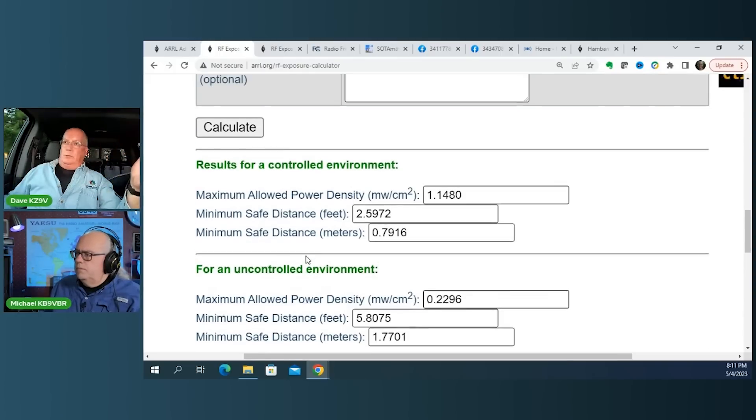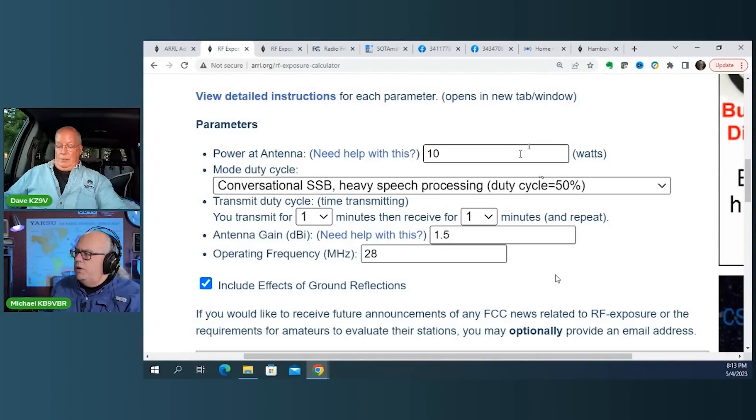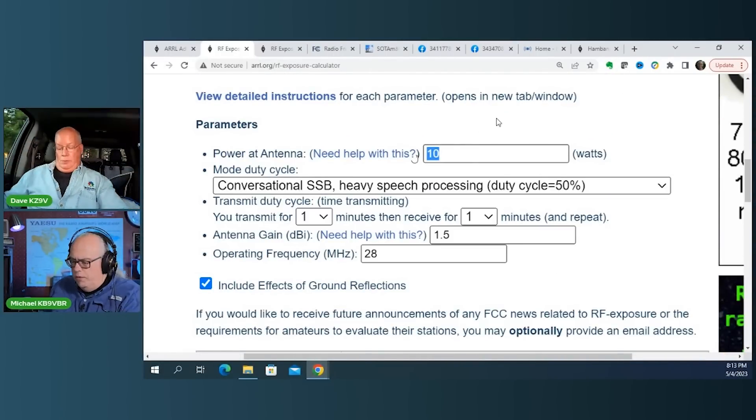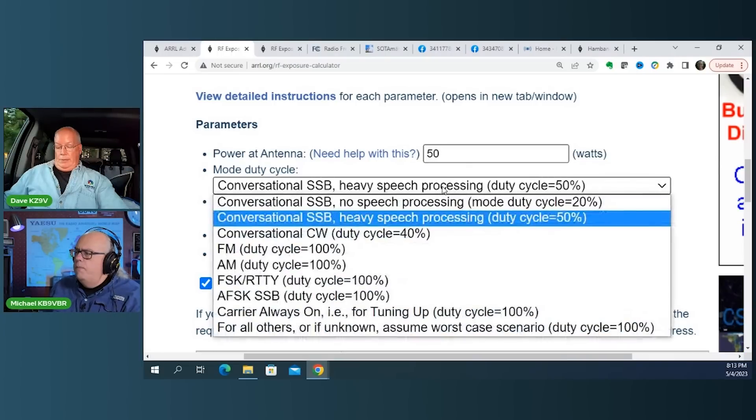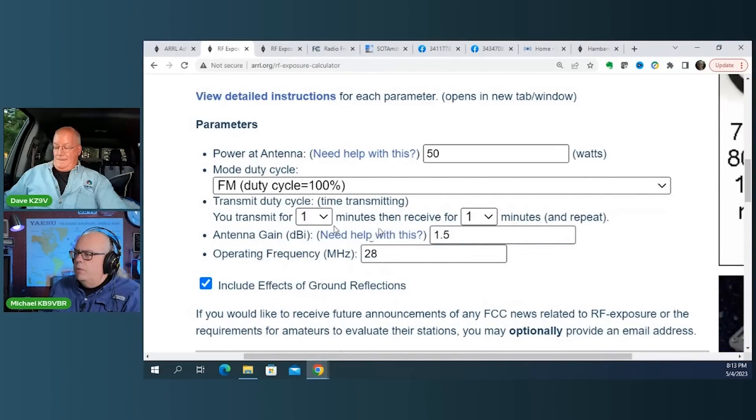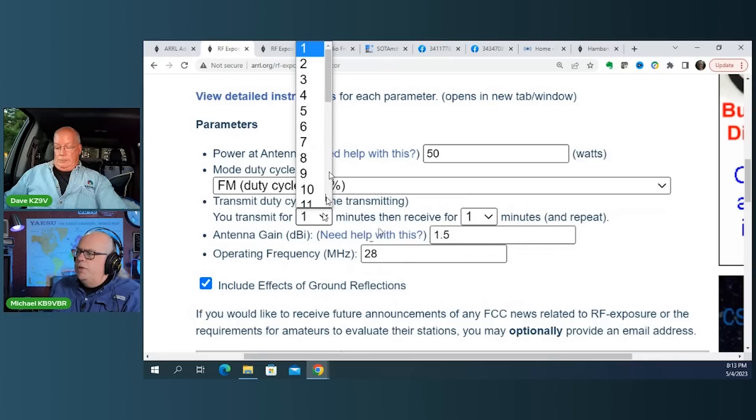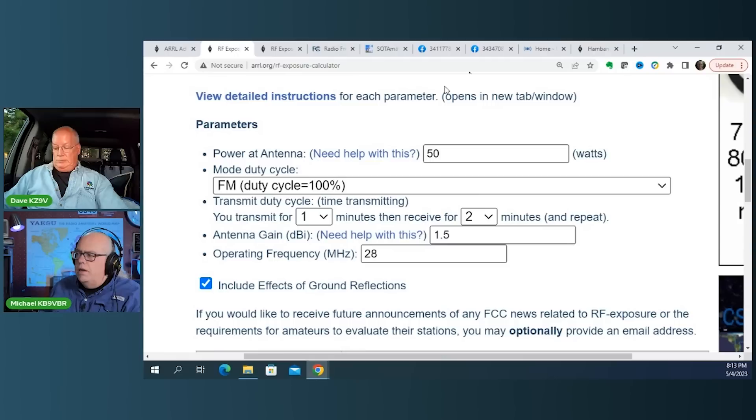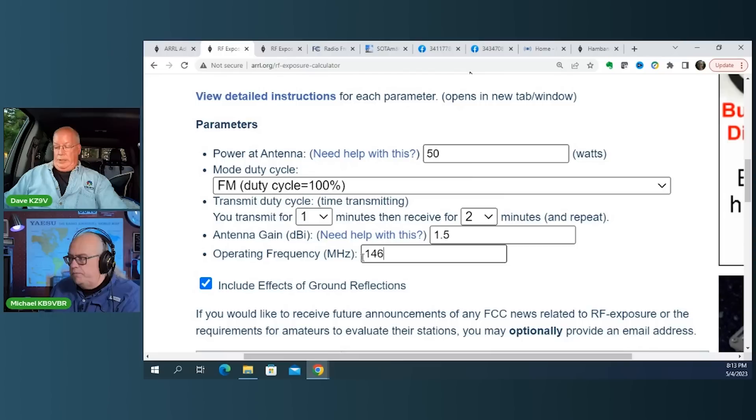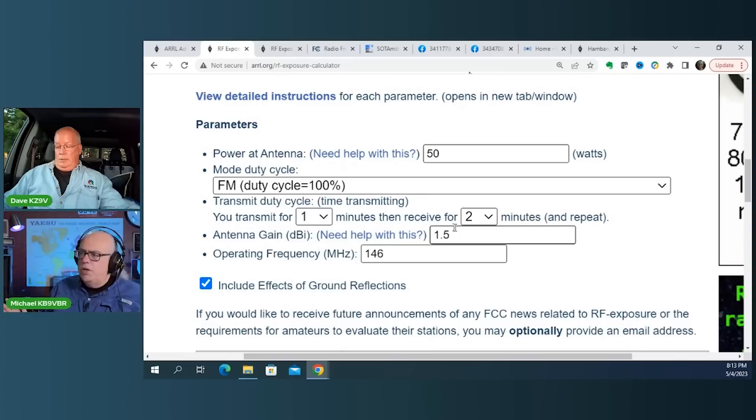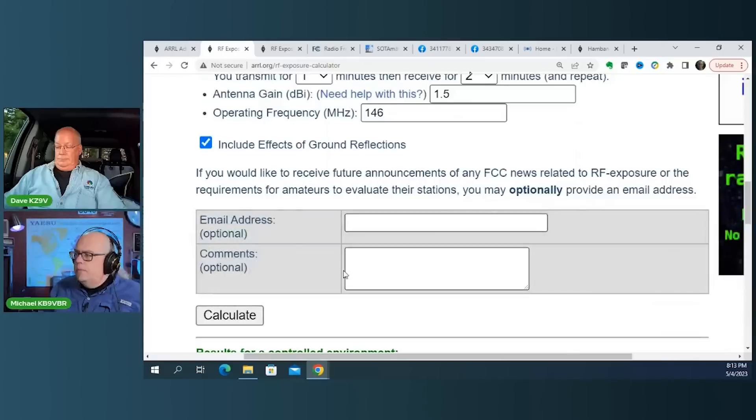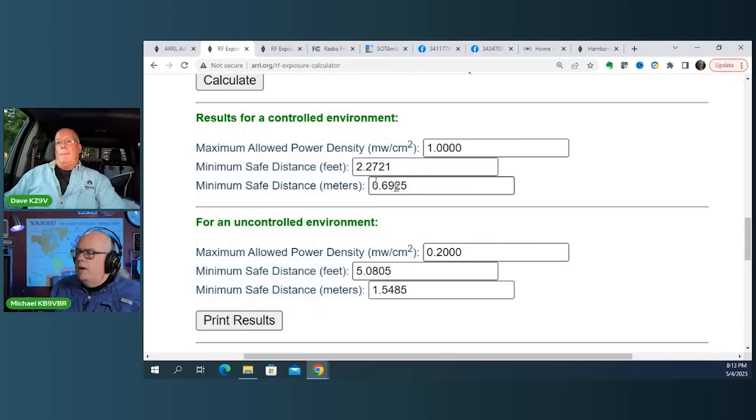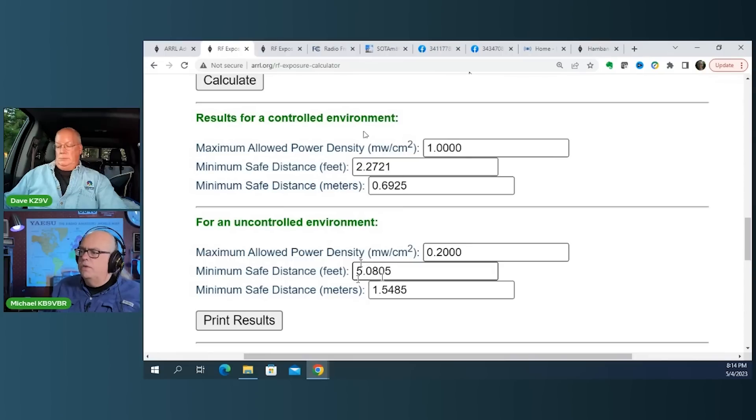So let's talk, now let's talk, you know, since we've talked HF, let's talk VHF. So we've got a 50-watt mobile. Yeah. Yeah. So you want to go to two meters? Try that. Yep. And we're going to go two meters. And we're going to change the duty cycle a little bit from one minute on and then two minutes off. So we'll say, you know, we'll say you're driving down the road and just having a, you know, having a talk on the repeater, 146 megahertz. Yep. One point, we're going to, we'll leave the gain, we'll leave the gain the same because we'll just say we'll have a quarter wave on the roof of the car. Yep. And calculate. So minimum safe distance, 2.27 feet on a controlled environment and five feet for an uncontrolled environment.